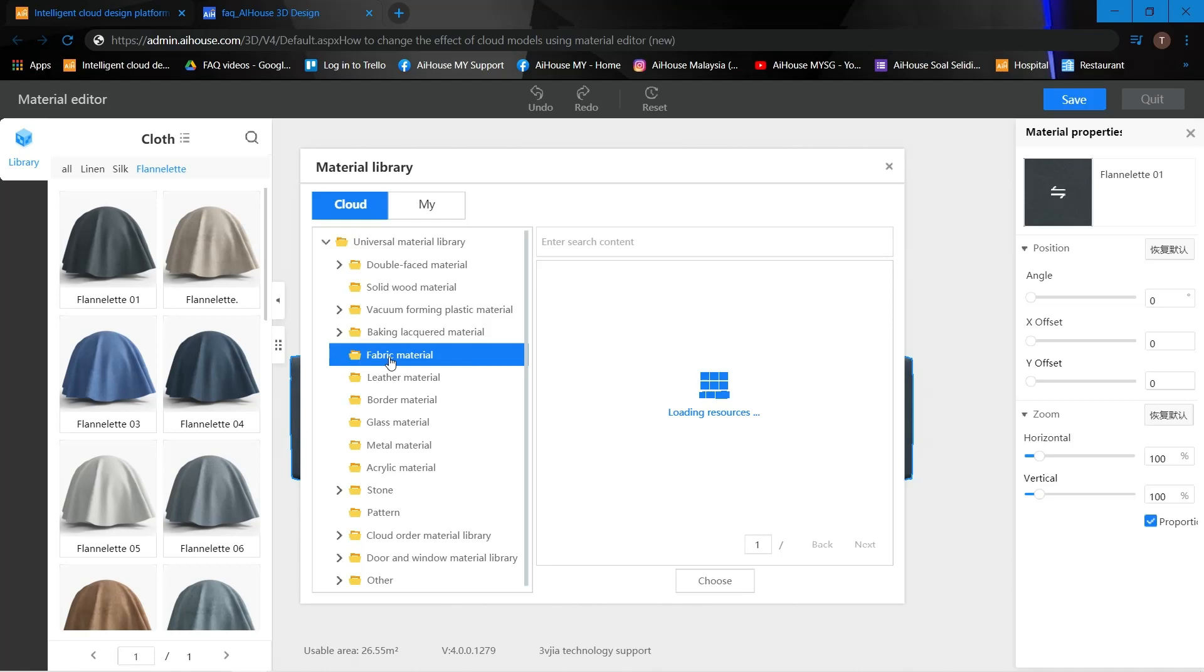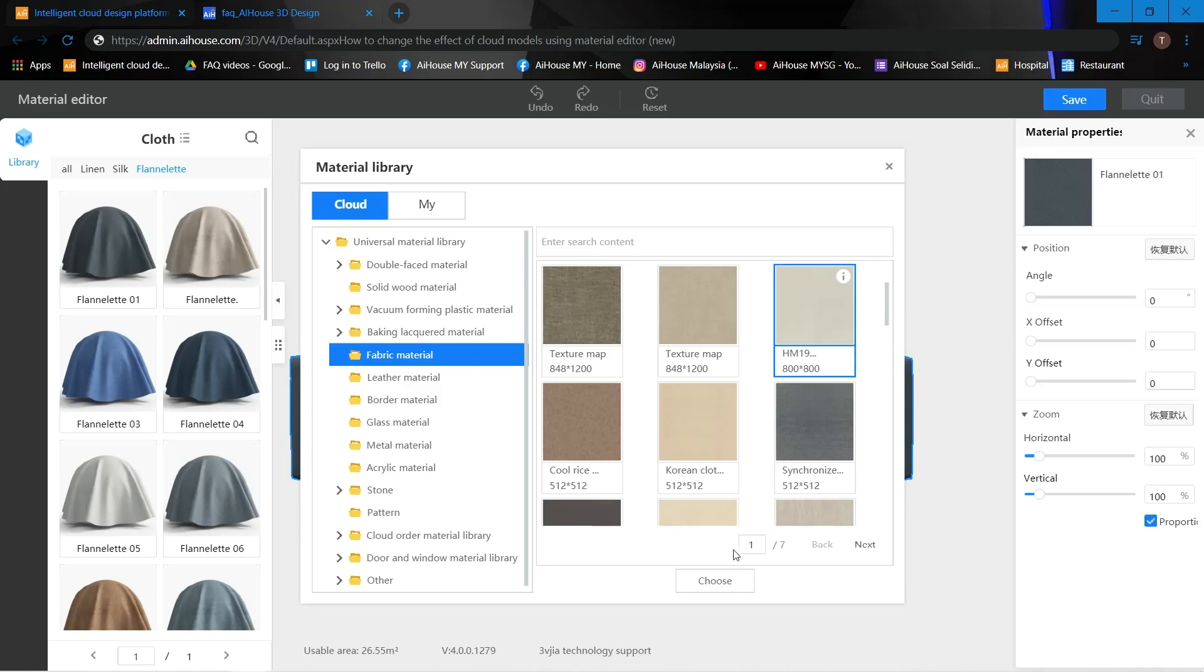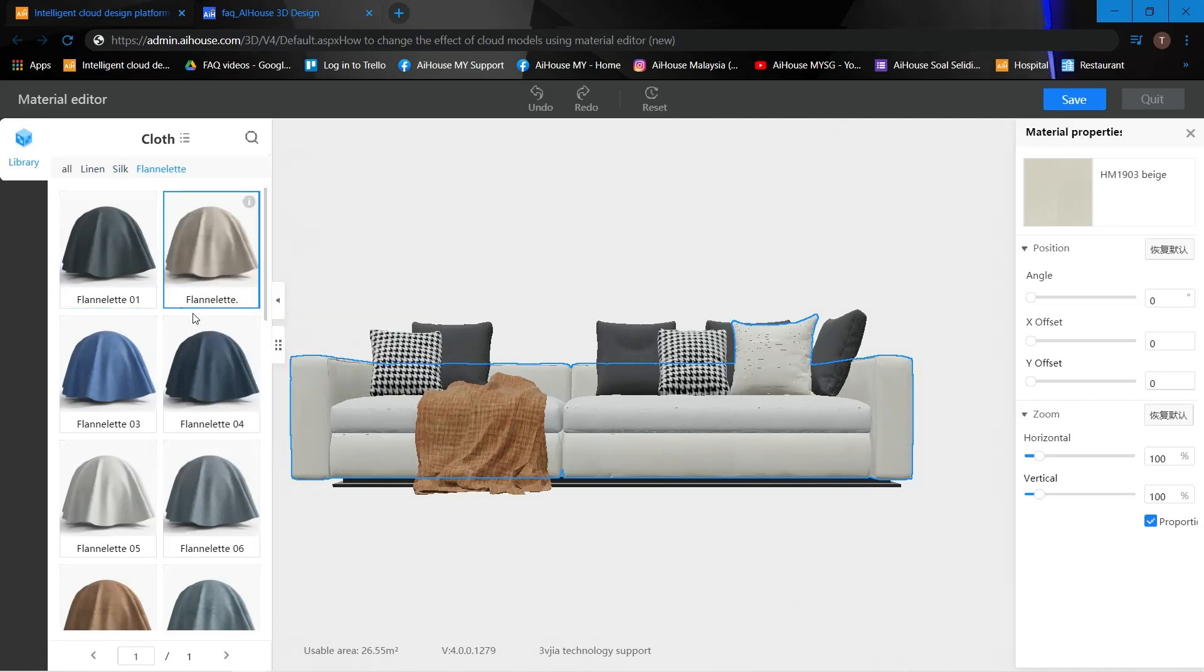For example, I would like to change to another type of fabric material. So let's say this one, I can just choose. This means I have the effect of the cloth and I'm also able to change the texture.